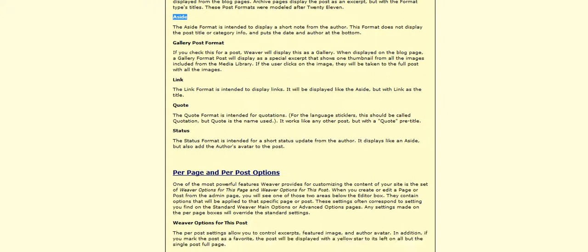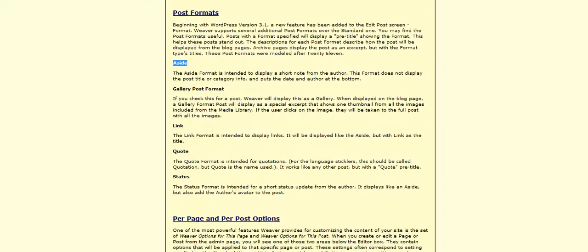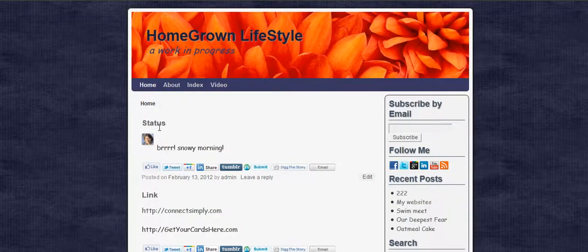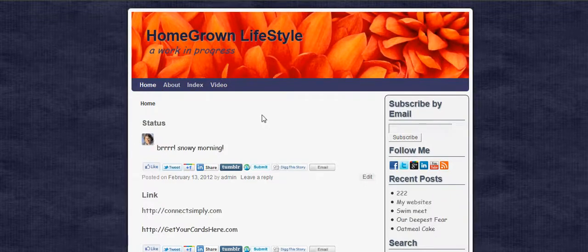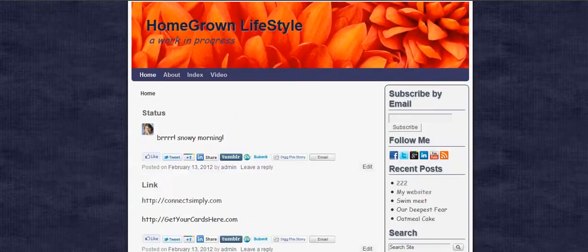Weaver gives a good reference here showing you what some of them are and what they do. Now the Aside and the Status are much the same. Status shows the picture of the avatar or whoever wrote it. If you do the Aside, it does not. But it doesn't have something that you can click on like you can on a regular post to go to the post itself — it's just showing up here on the main blog section.